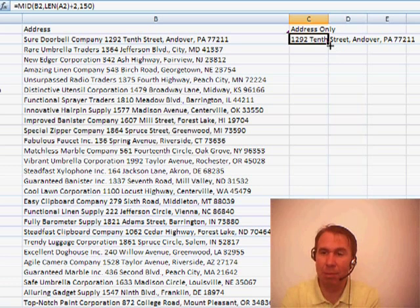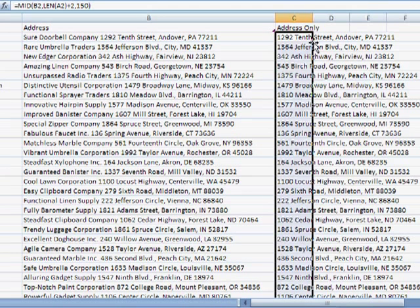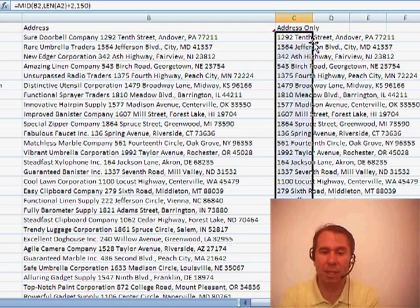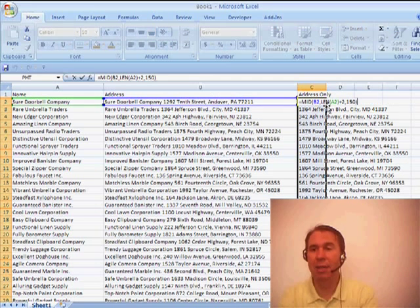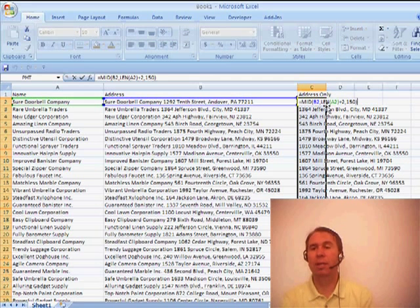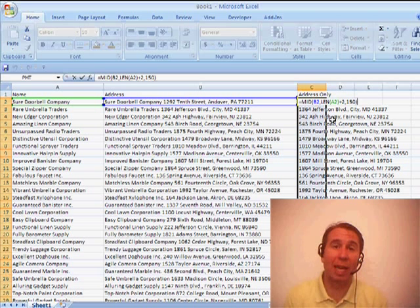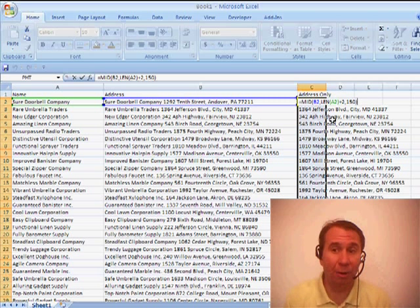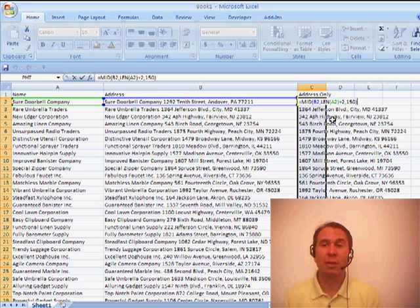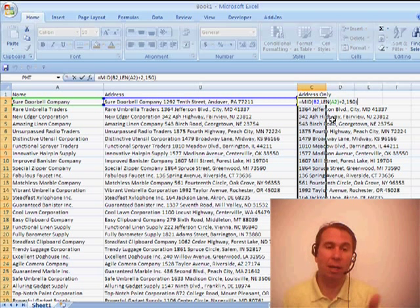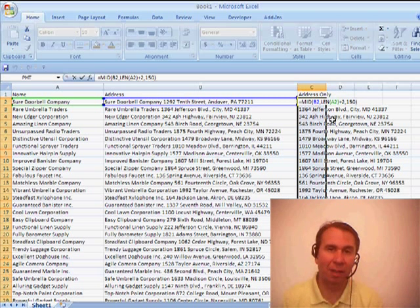So, that seems to be a good way to go. Double-click the fill handle to shoot it down. And we now have just the address. So, there you have it. Interesting way to use the MID function that always starts at a different location, depending on the length of the name over in column A.